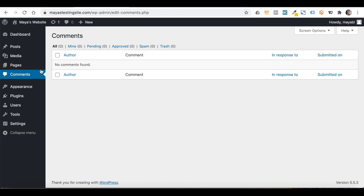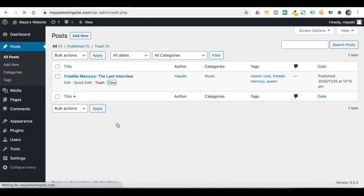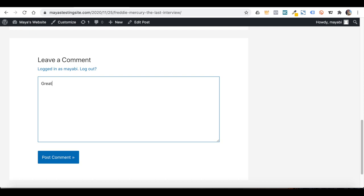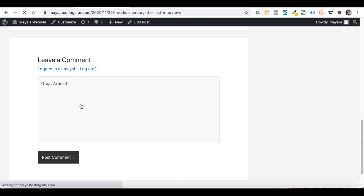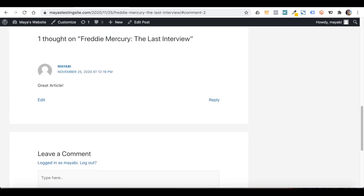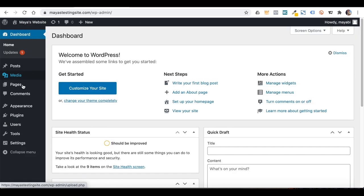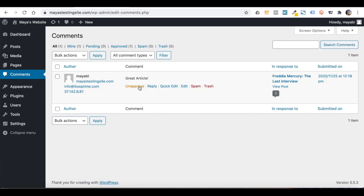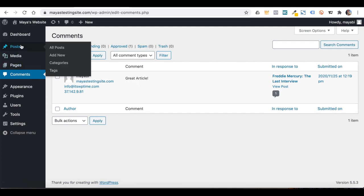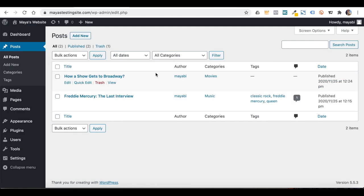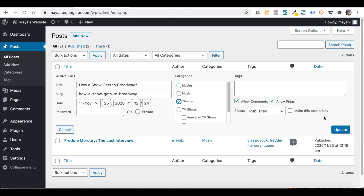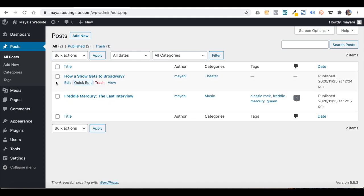Another important thing you should know about posts is that you can find all of the comments your readers wrote under Comments. You can approve or unapprove comments, reply to them, edit them, mark them as spam, or send them to the trash.